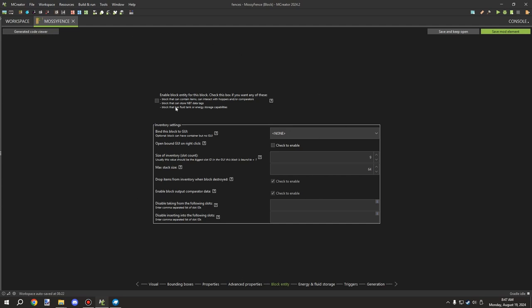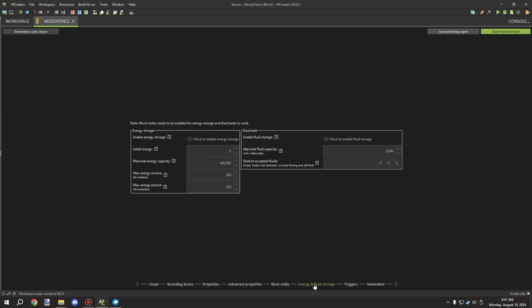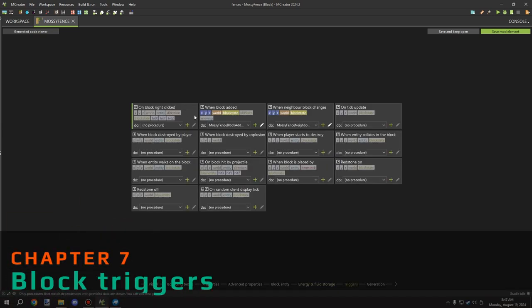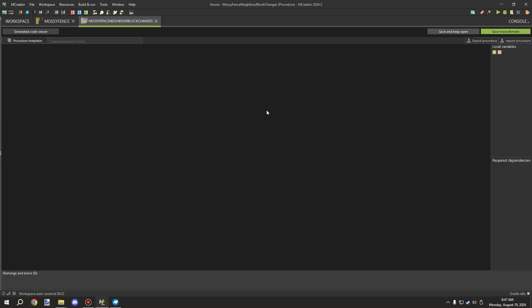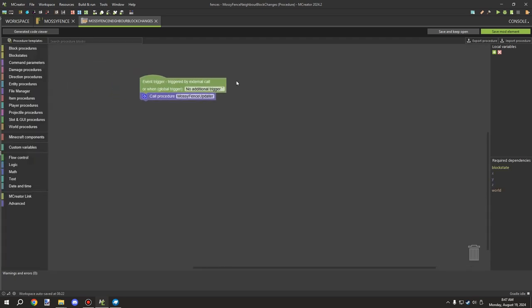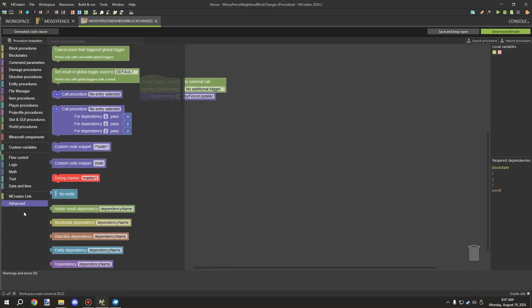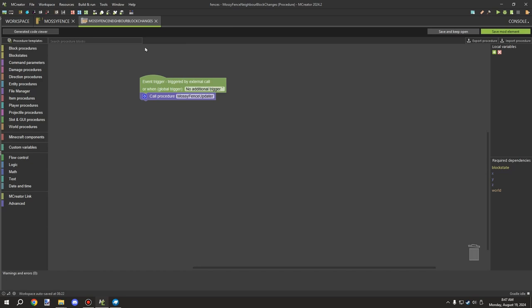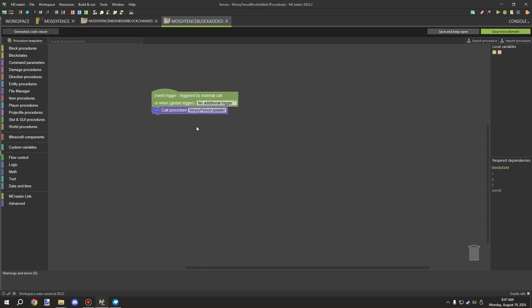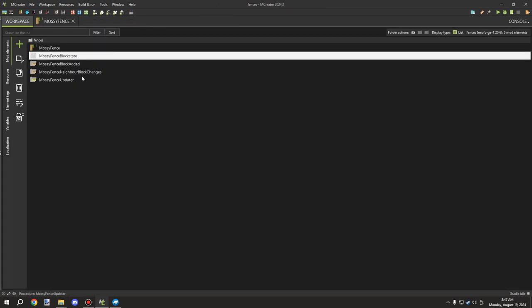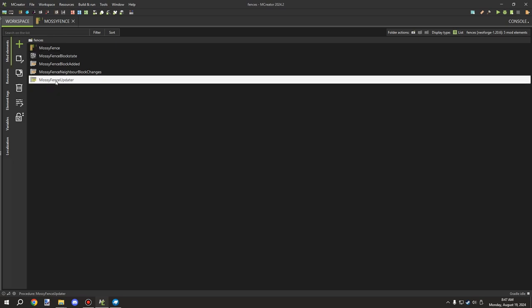There's no tile entity involved. For triggers, we have 'when block added' and 'neighbor when neighbor block changes' — those are the two procedures we're running. Inside each, we're calling a single procedure using the 'call procedure' block found under the Advanced tab, and both triggers call the same procedure: the model update script.